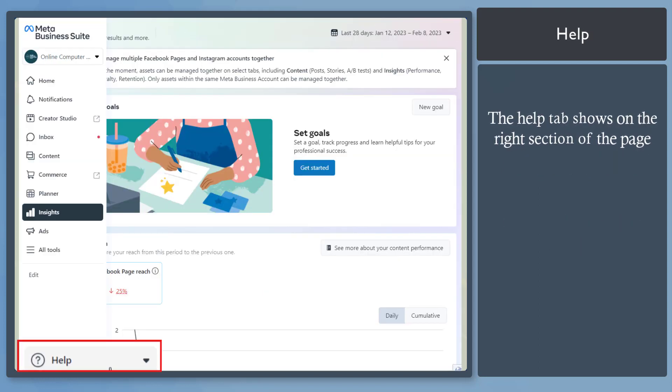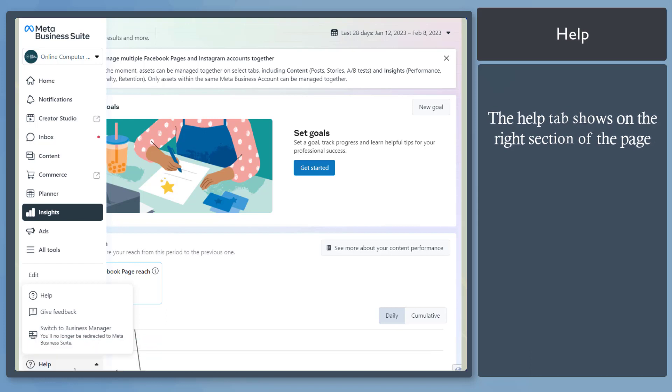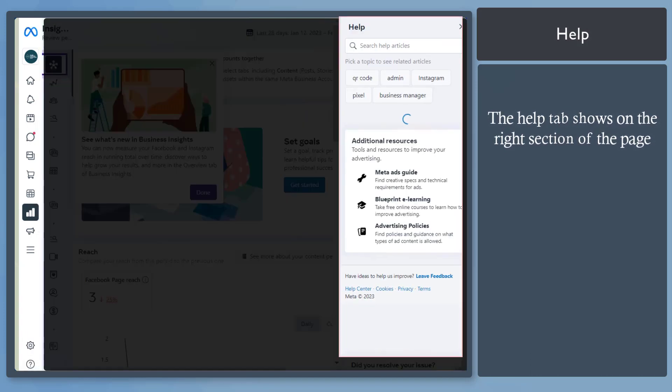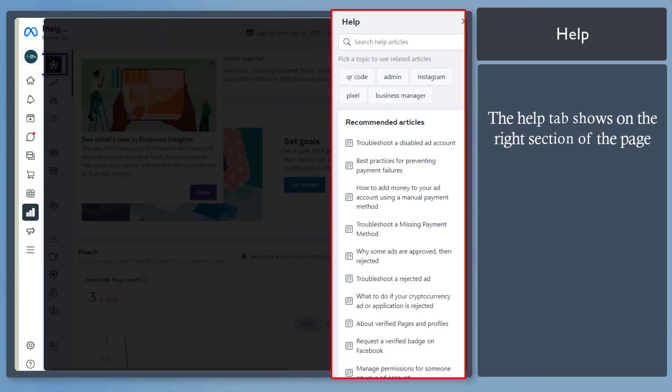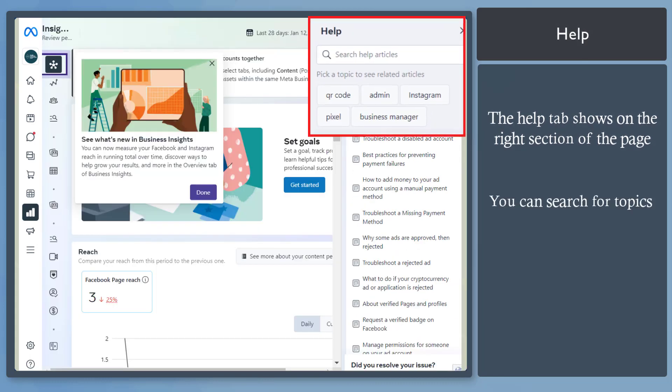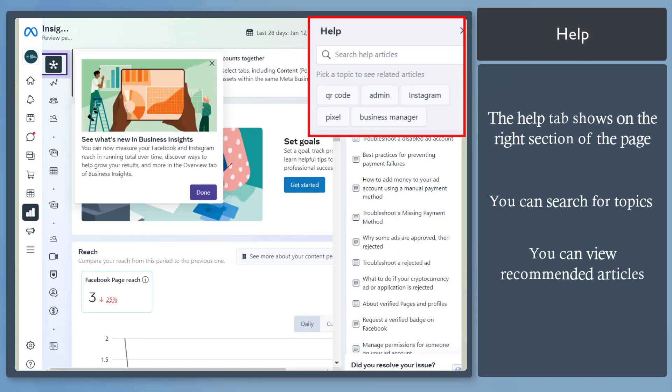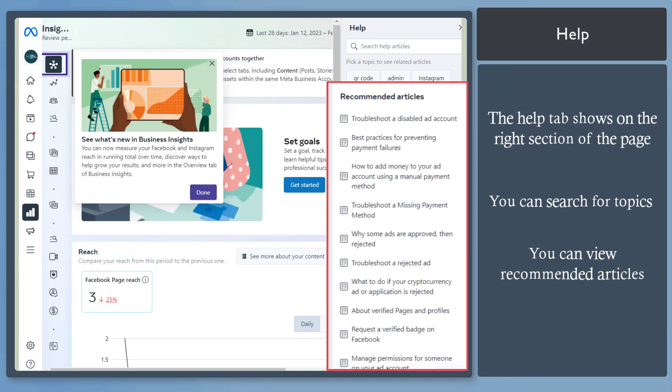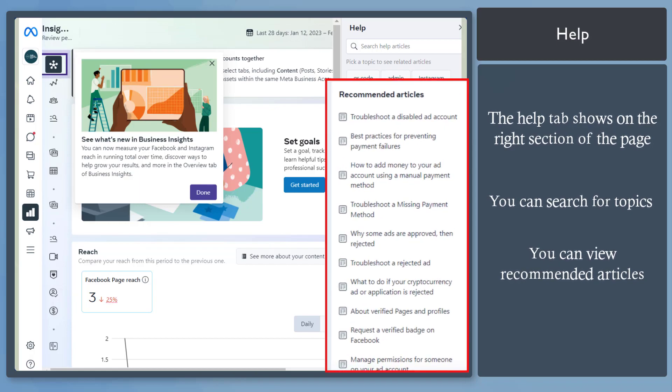Next, Help menu. Click on this button and choose the Help option. A Help tab will be shown on the far right corner of your screen. This section allows you to search for articles or choose recommended articles.